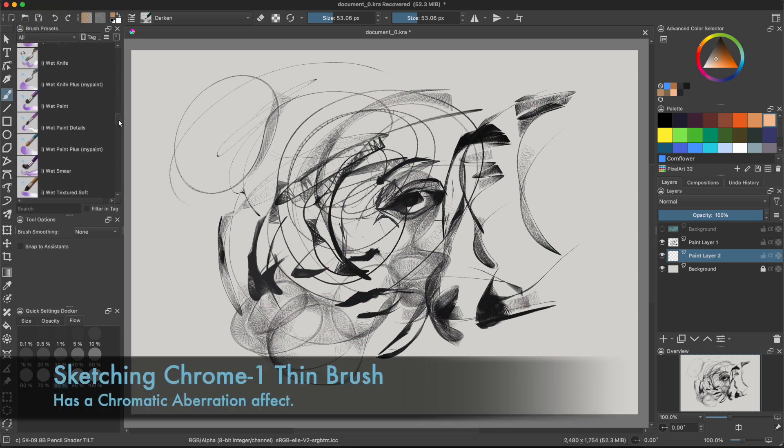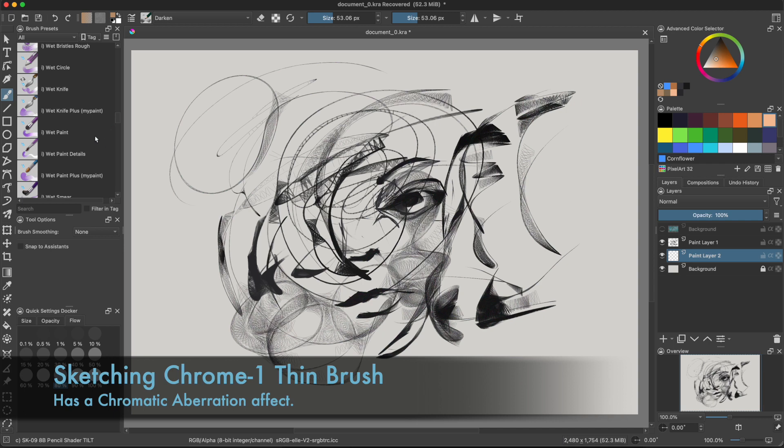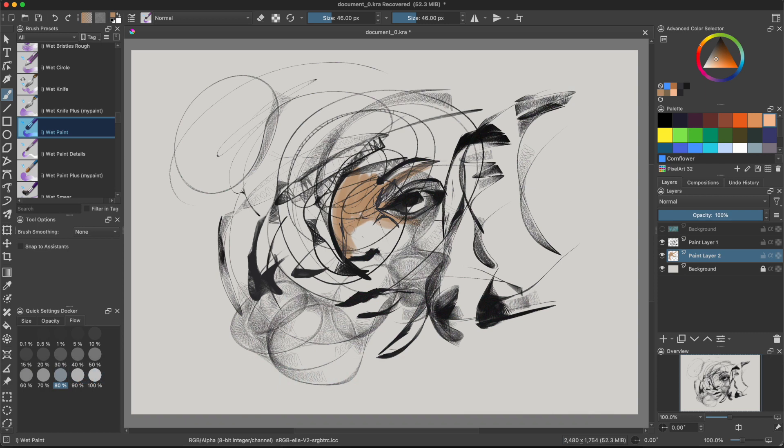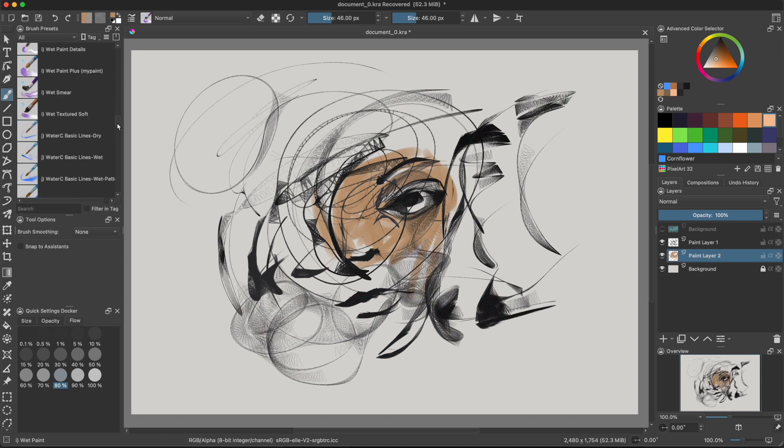The sketching chrome one brush thin has a chromatic aberration effect on it. And that's really cool. It looks like a real brush or a real pen. And I thought that was really neat. So just the sketching one chrome one has that chromatic aberration effect. So that's really cool. So experiment.